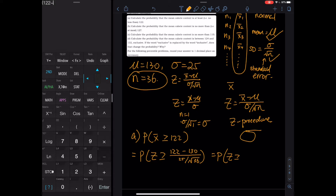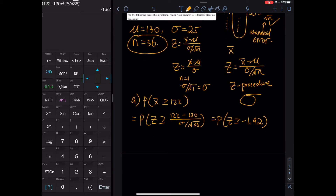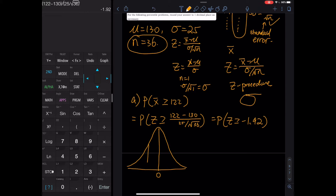Calculate (122 − 130) / (25 / √36), which equals −1.92. That is our z-value. The graph is a bell curve; the mean is zero (standard normal). Negative 1.92 is to the left, and 'greater than or equal to' corresponds to the area to the right of that cut. To find the area under the curve we use normalcdf.